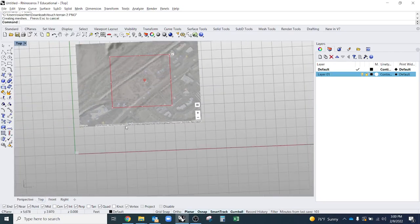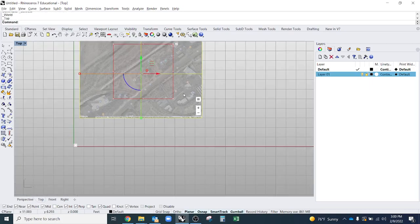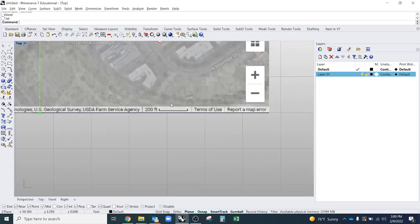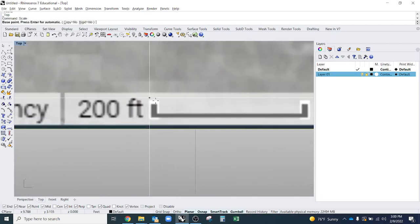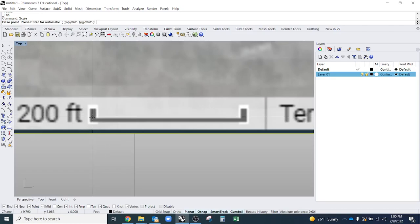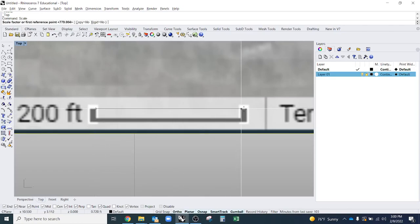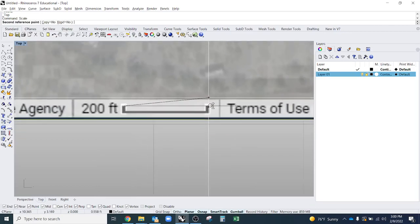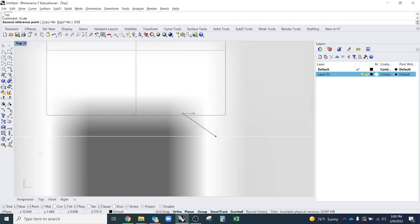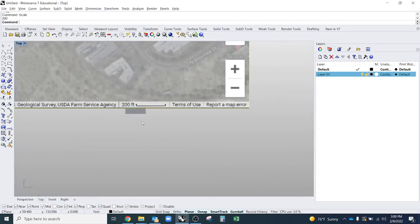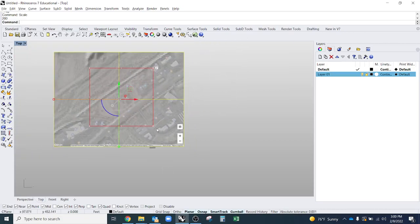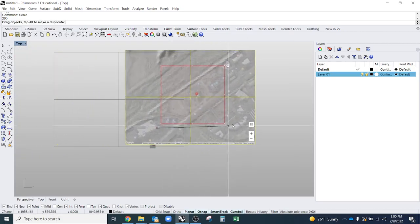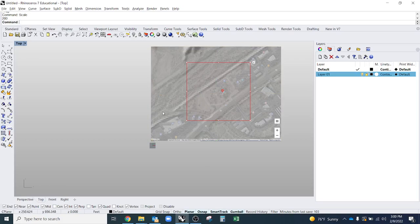So the first thing I'll do is scale my map. Go to the top view. Make sure I'm in top. Click on scale. Then I'm going to snap as close as I can to the corners. So the furthest top right corner and then the other furthest top right corner. Just to get as accurate as possible. Type in 200. I know that that bar is meant to be 200 feet. So now that's scaled.